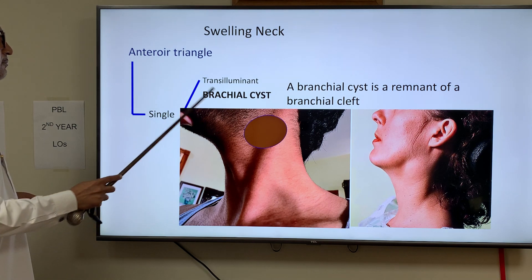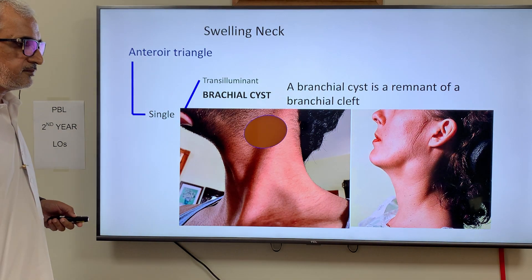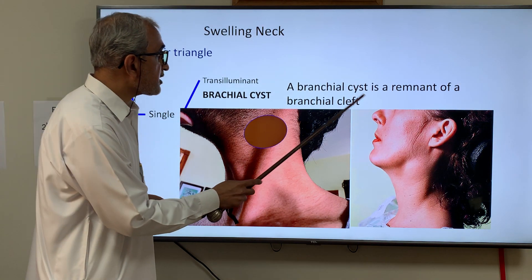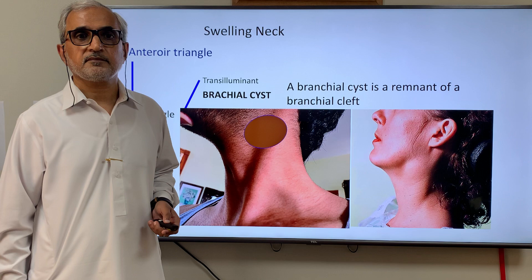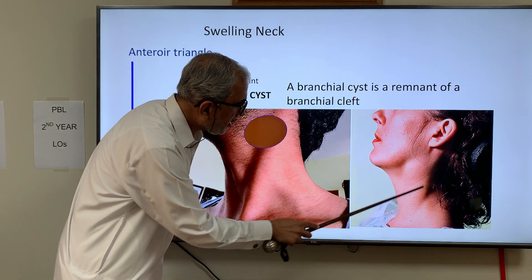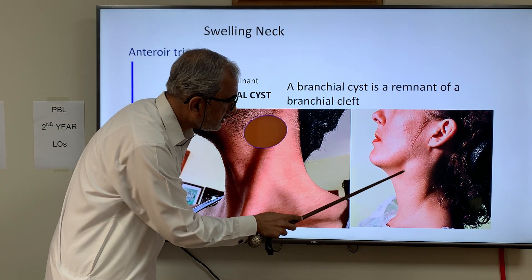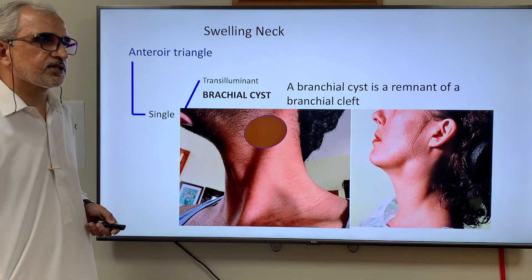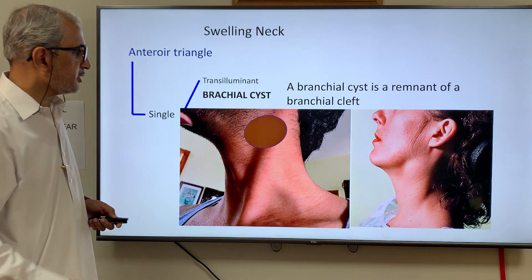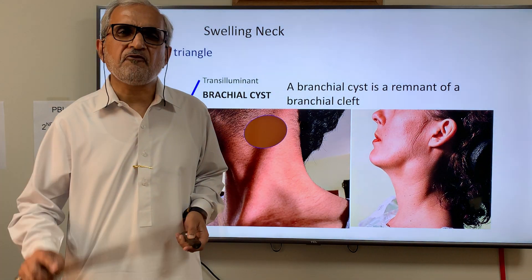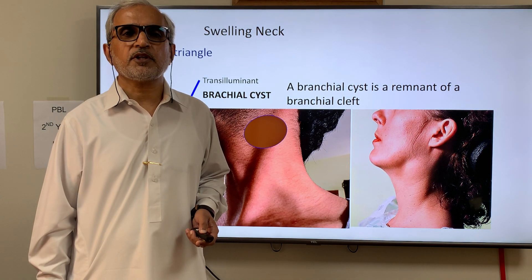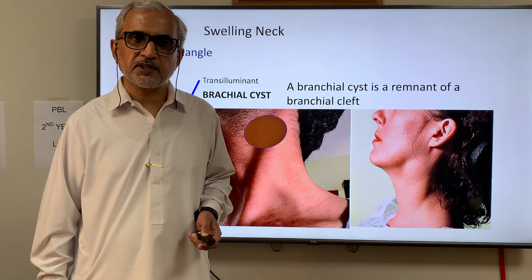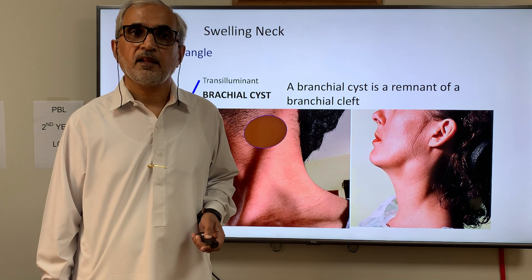In the anterior triangle, a single cystic swelling is a branchial cyst. A branchial cyst is the remnant of the branchial cleft. If the swelling in the anterior triangle were solid rather than cystic, it would most likely be a lymph node, or very rarely a chemodectoma, which is also called a potato tumor. Simply remember: branchial cyst if cystic, lymph node if solid.